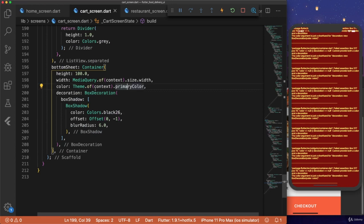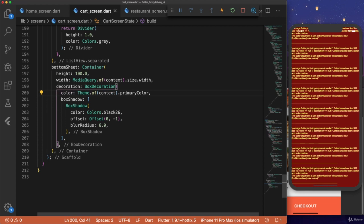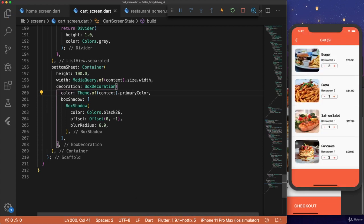And we get this error because our color is outside our box decoration. And we can just move that in by holding down option and hitting the down arrow key. And now our container has a shadow on it.